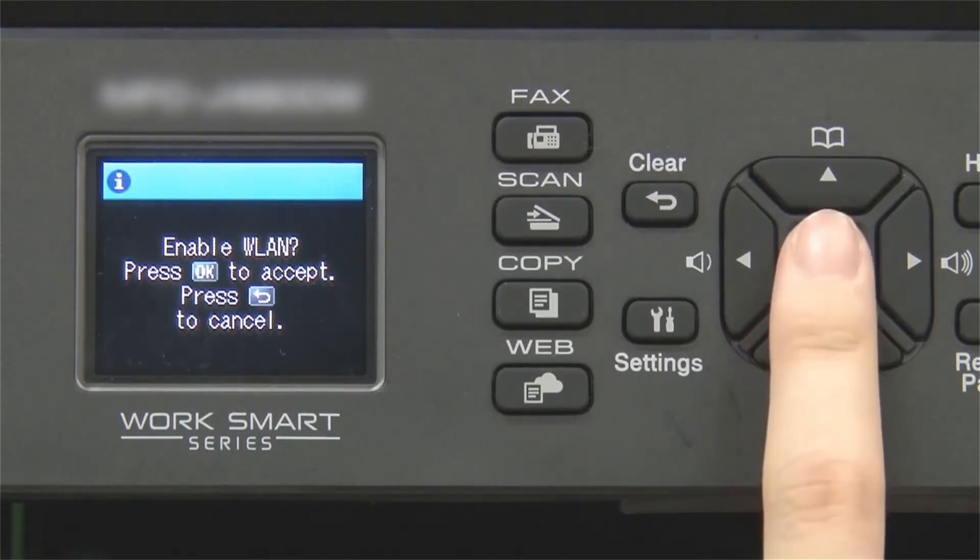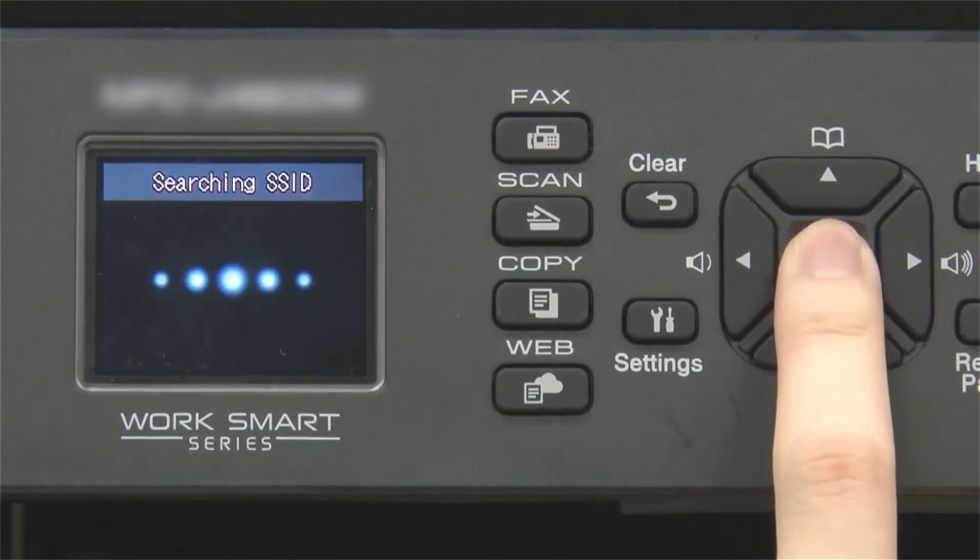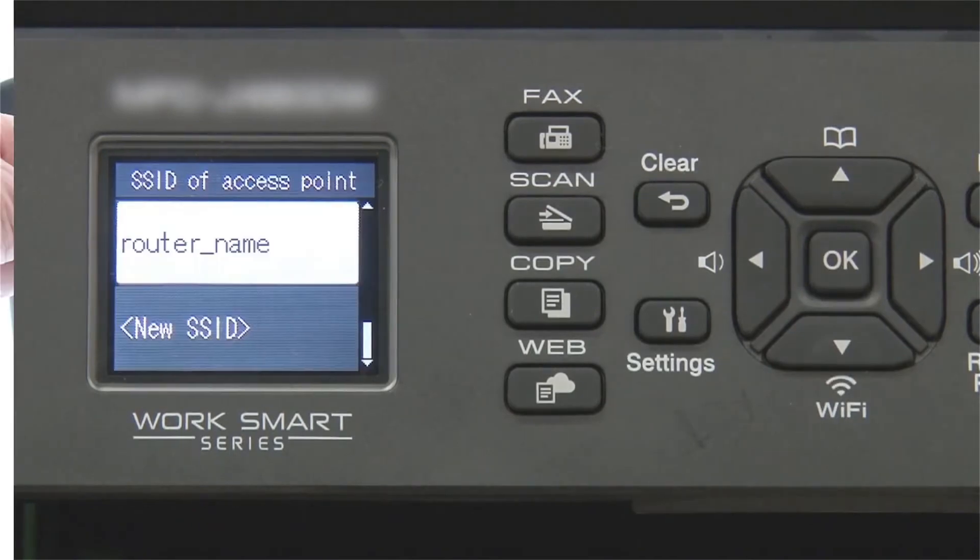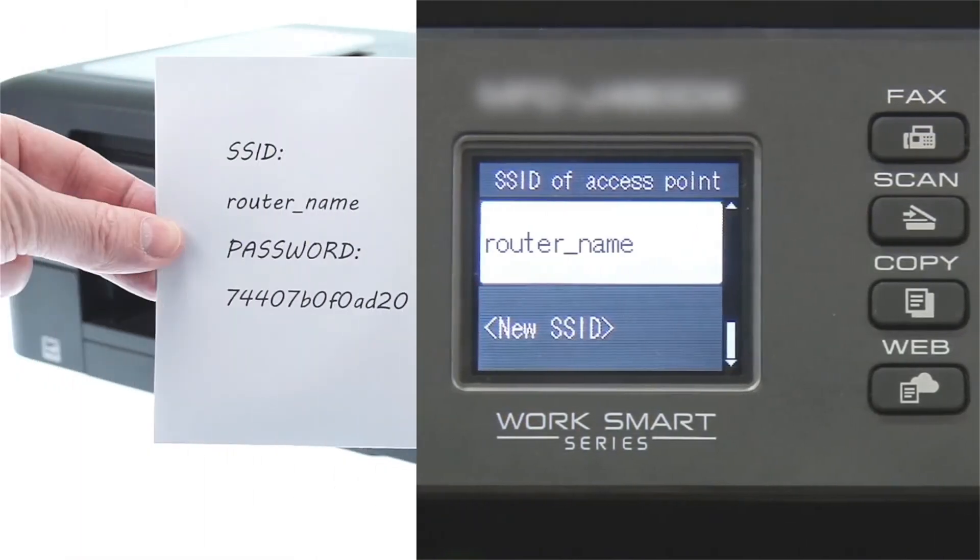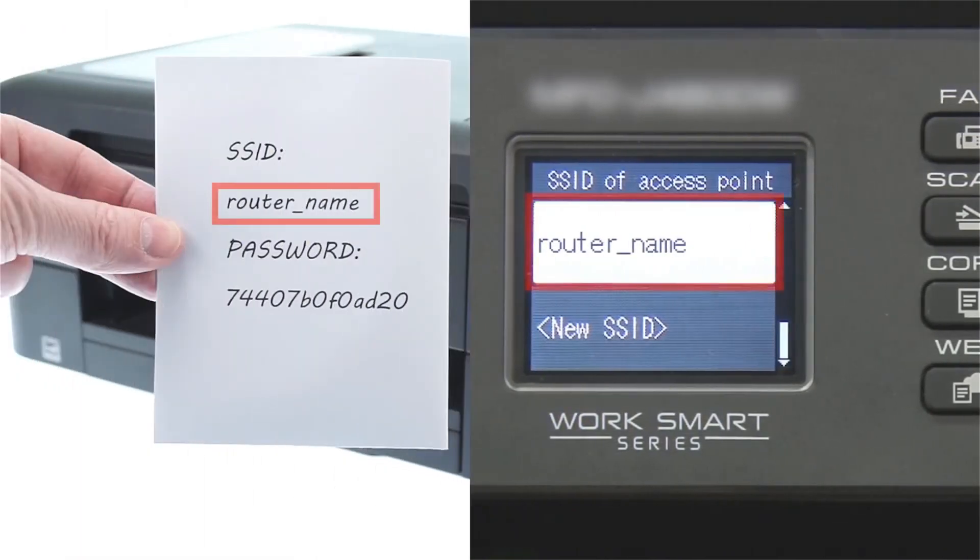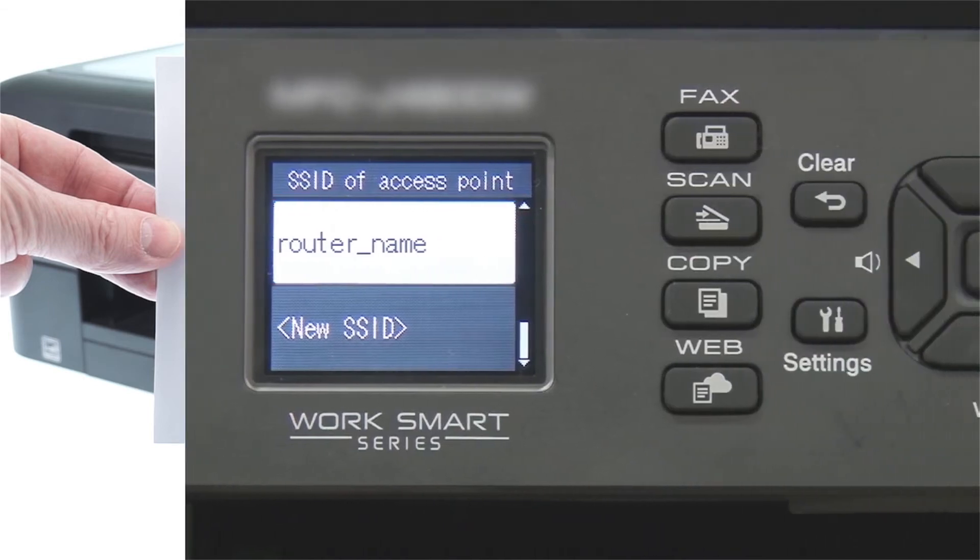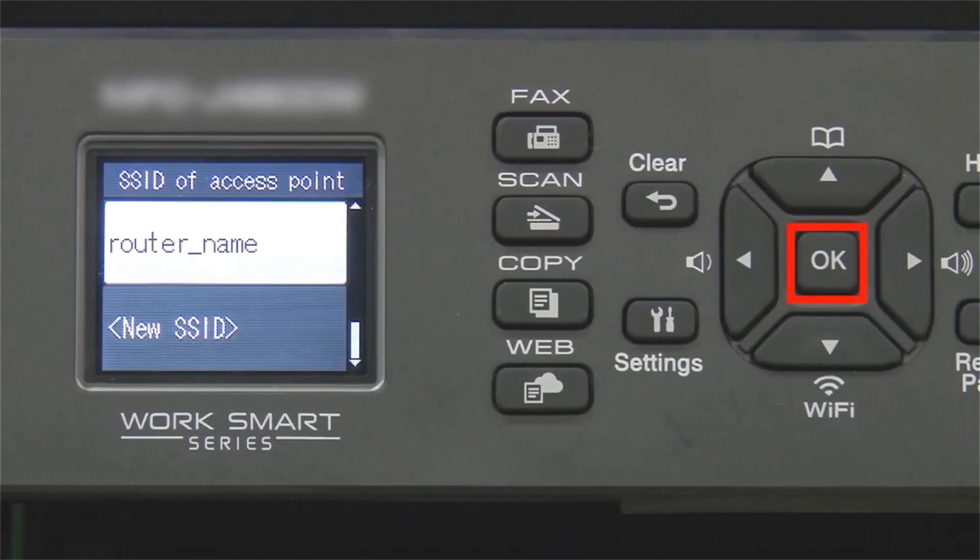Press OK. Select your SSID or network name and press OK.